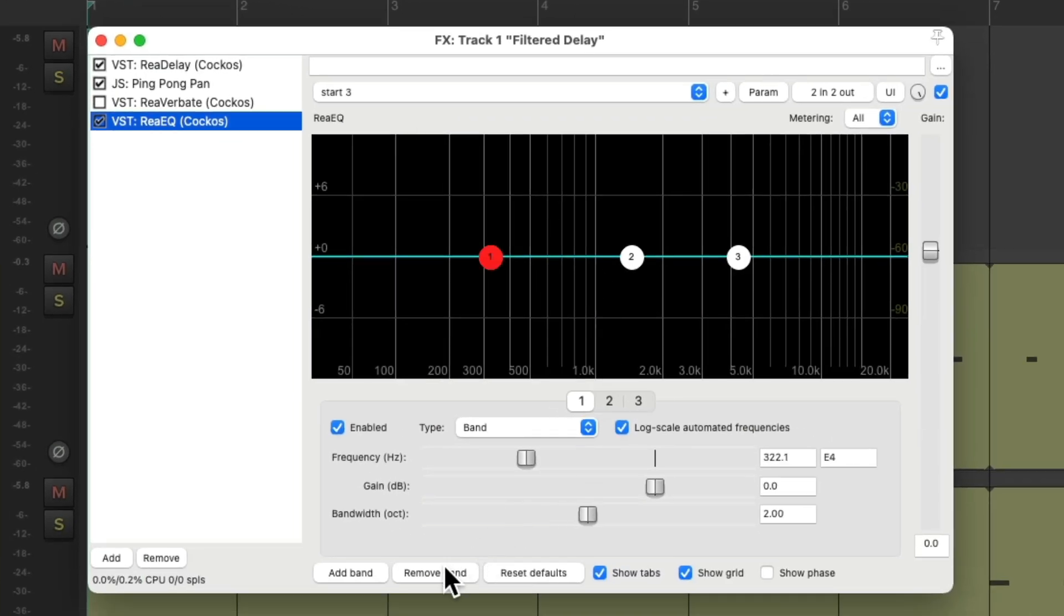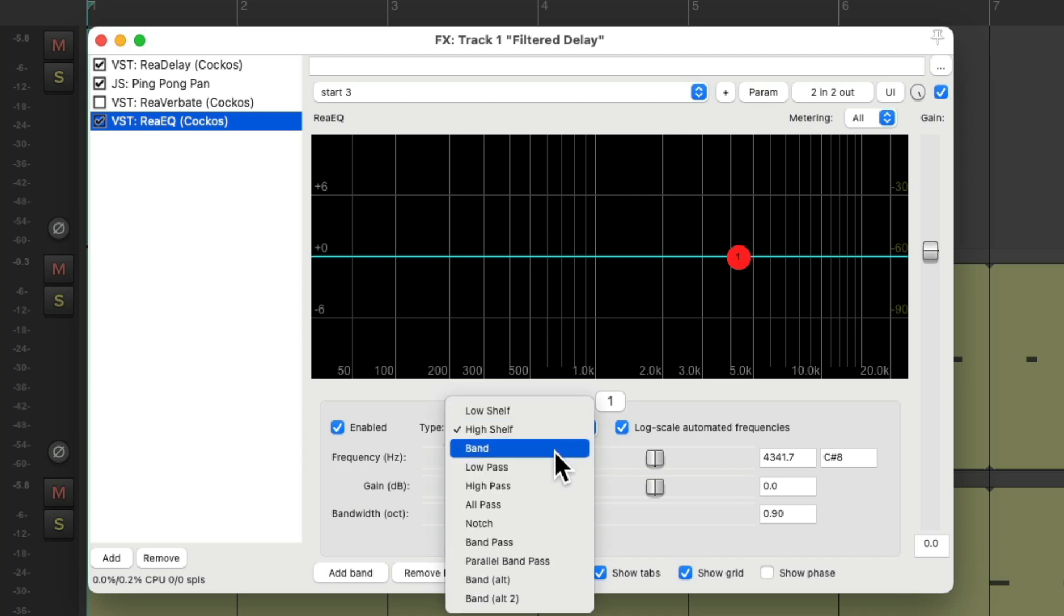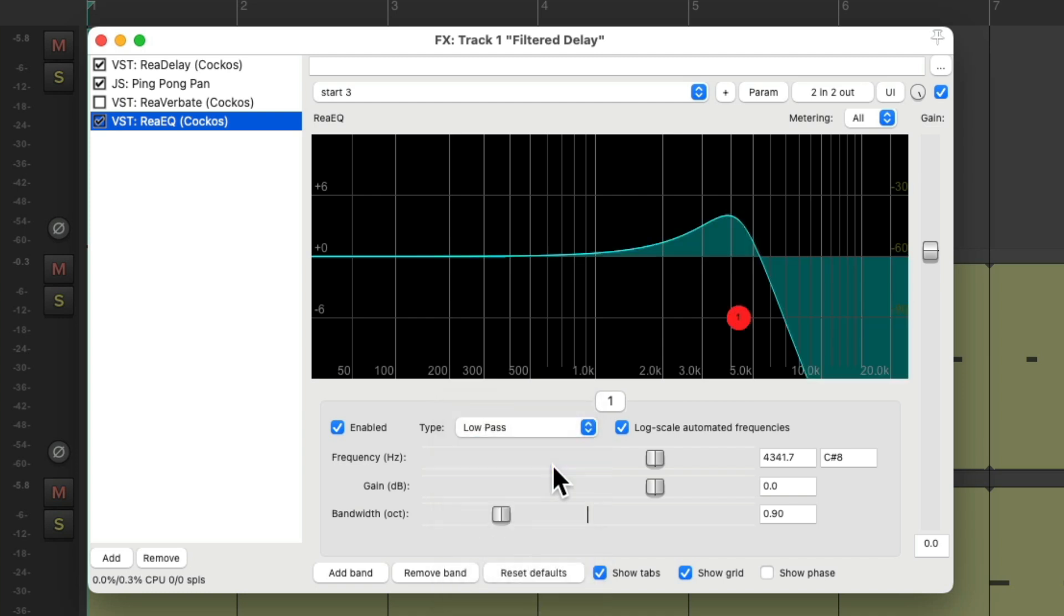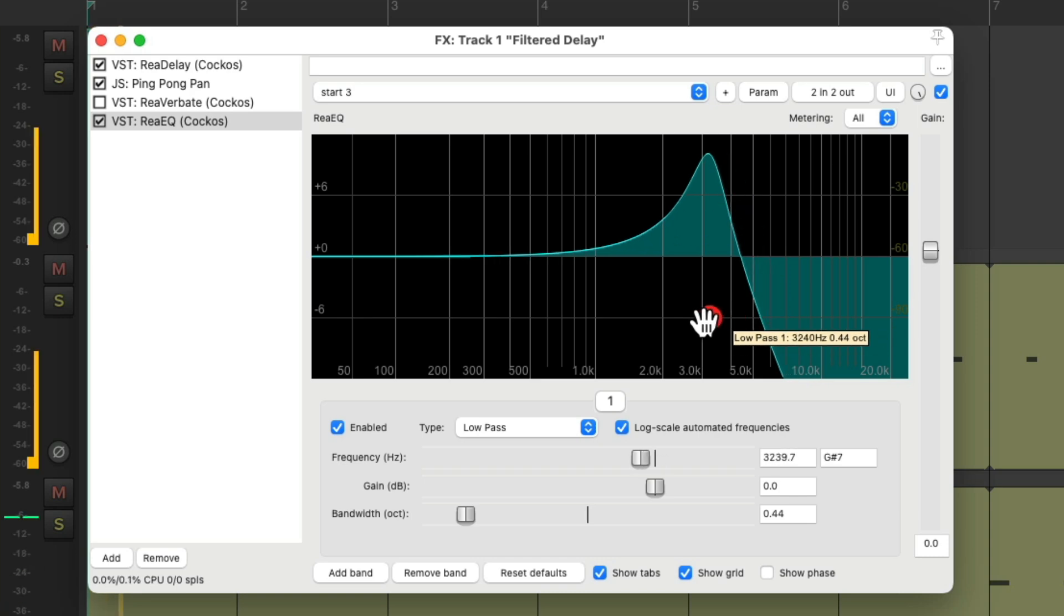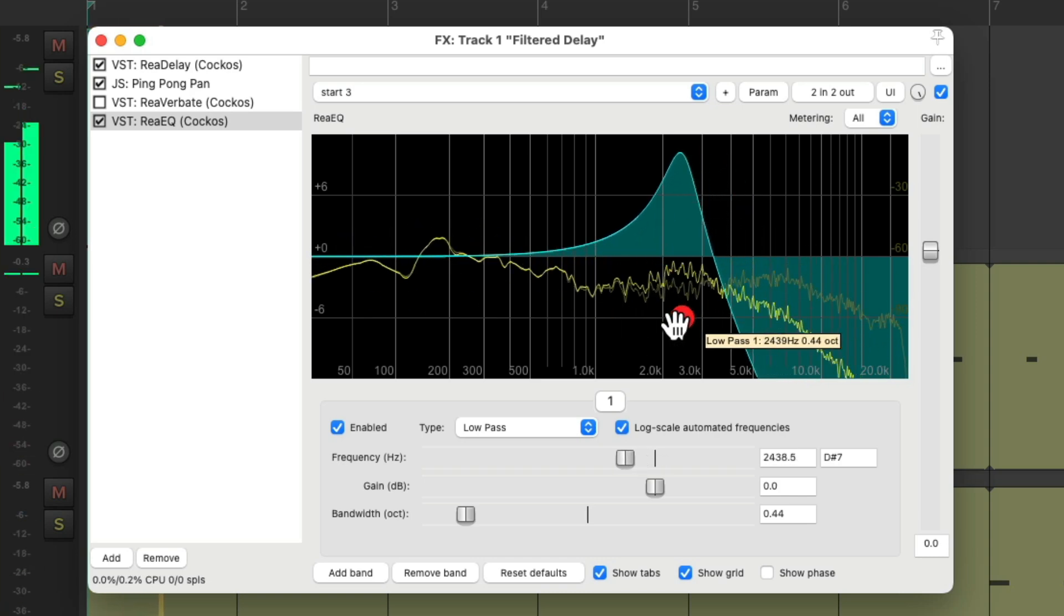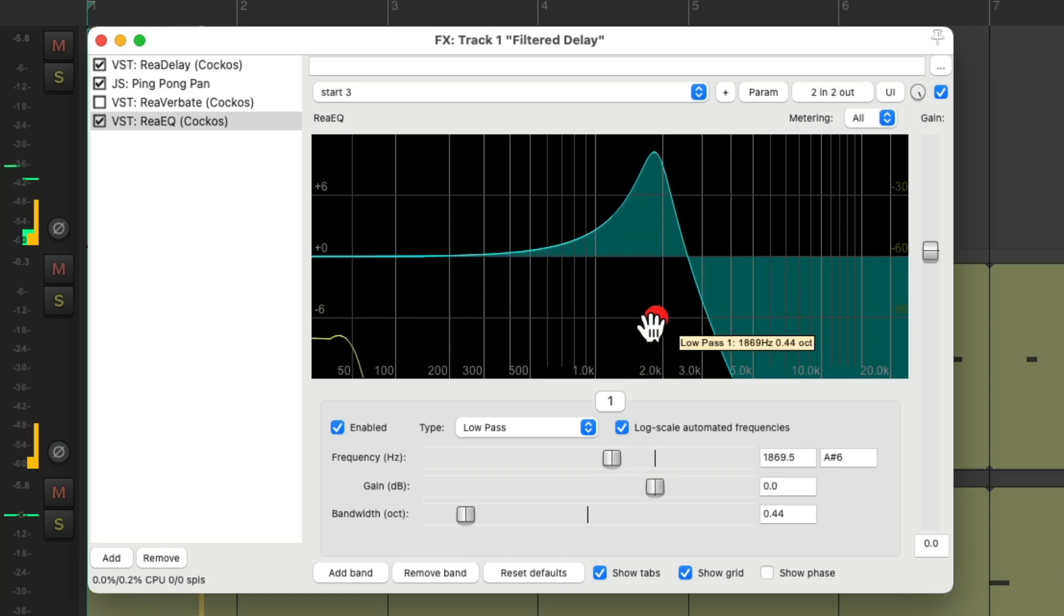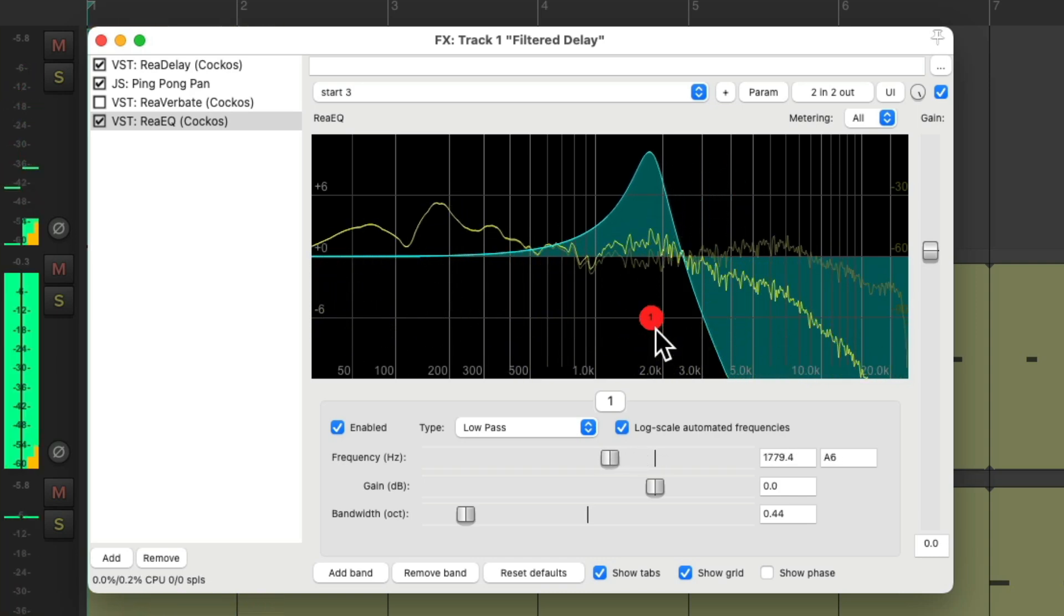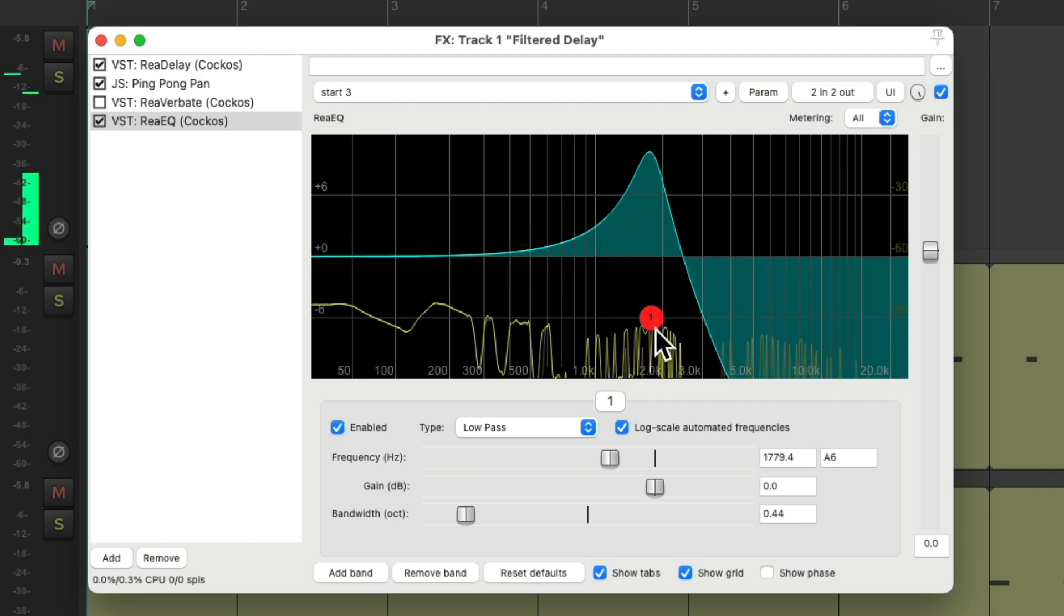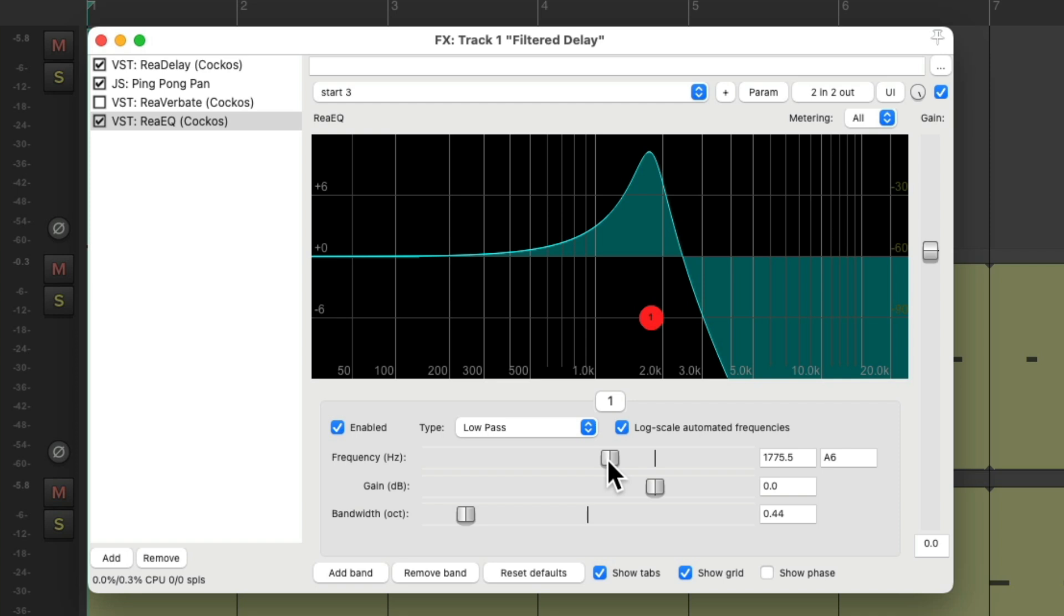We can remove all the bands except for one. We'll make it a low-pass filter. Make it more narrow. And now we'll touch this frequency band as the last touched parameter.